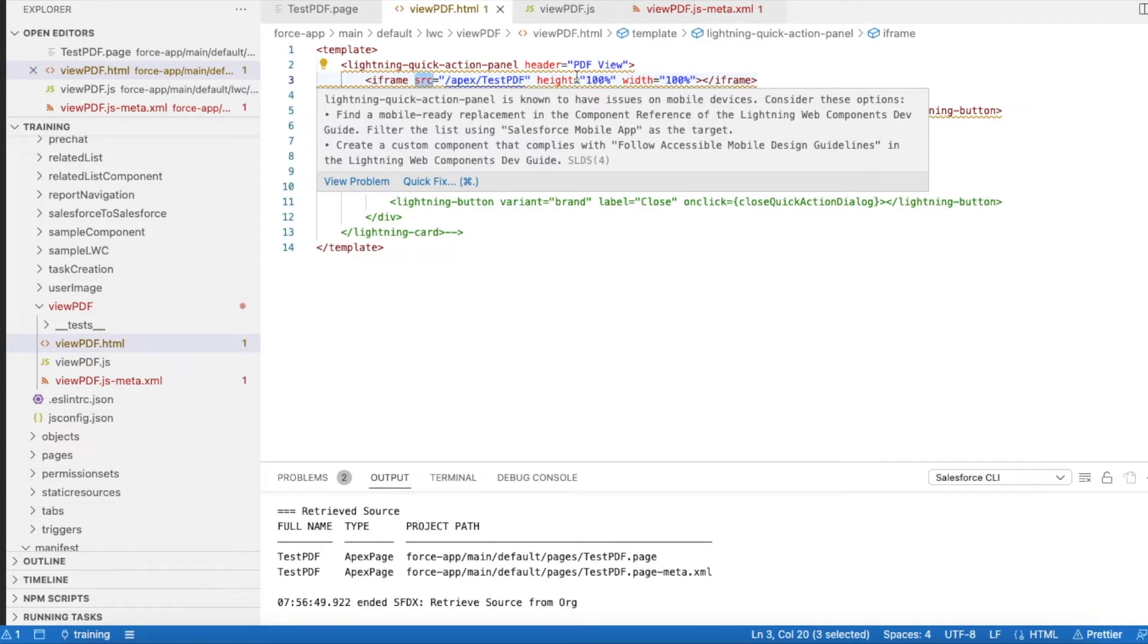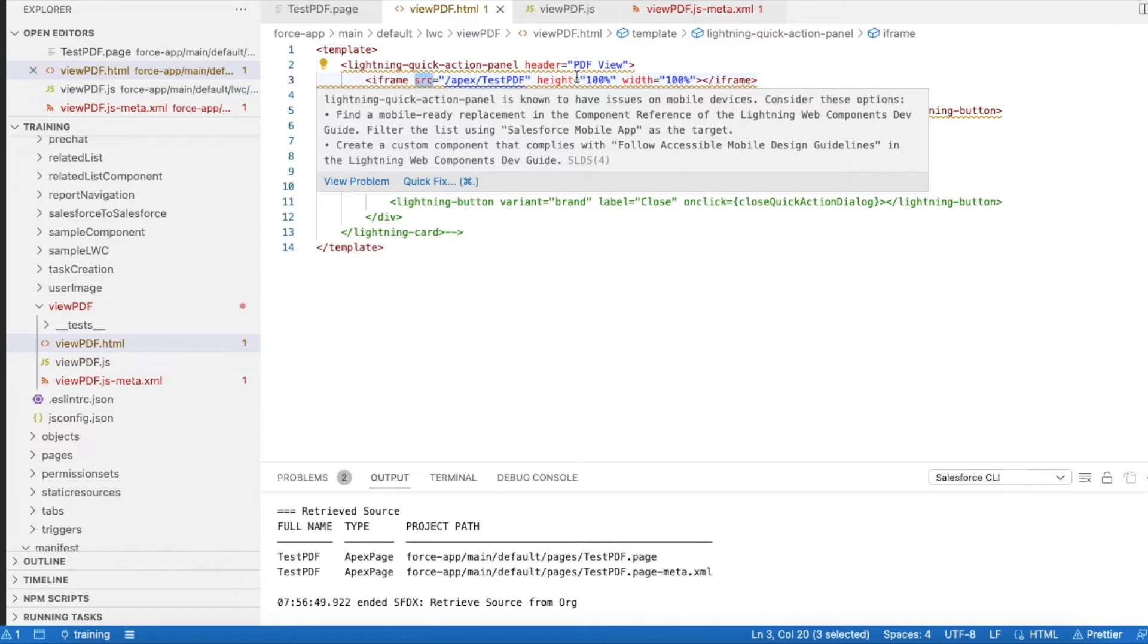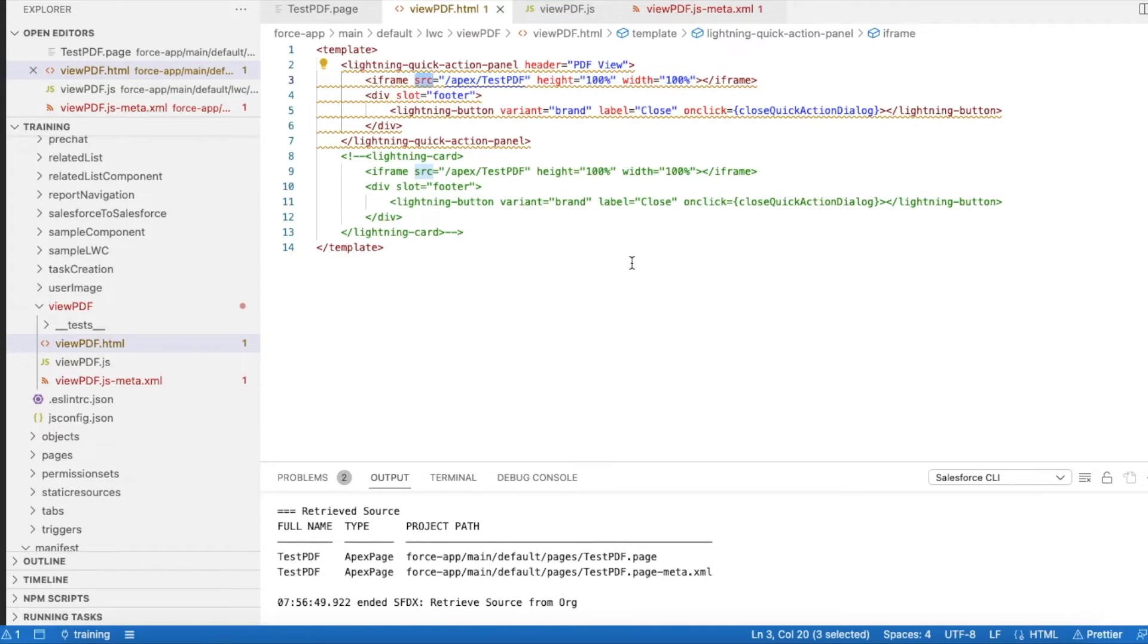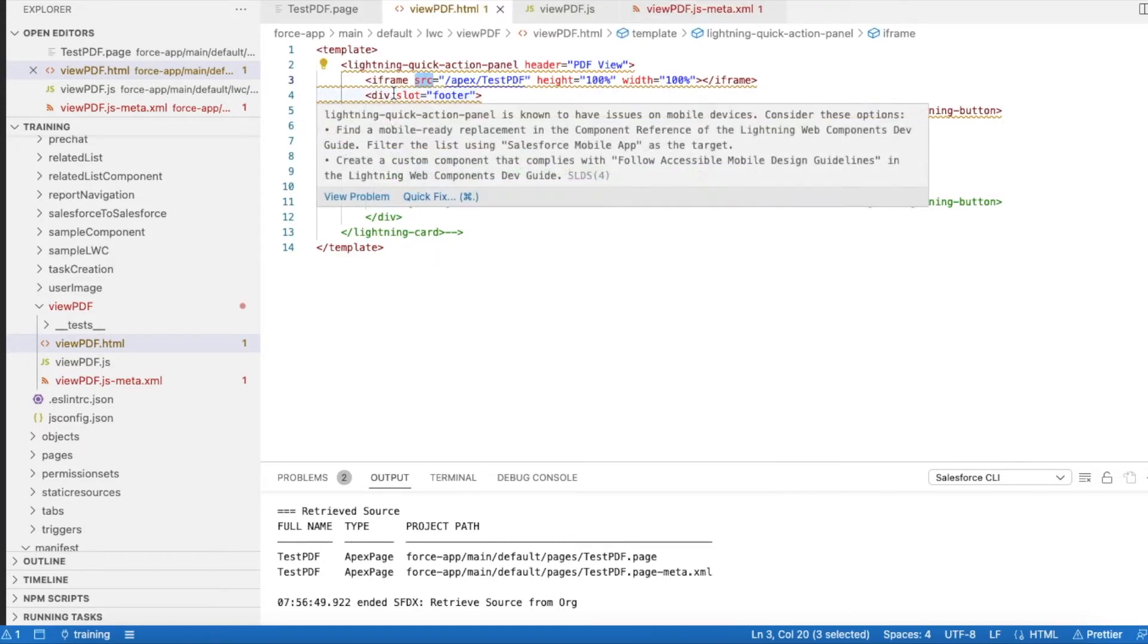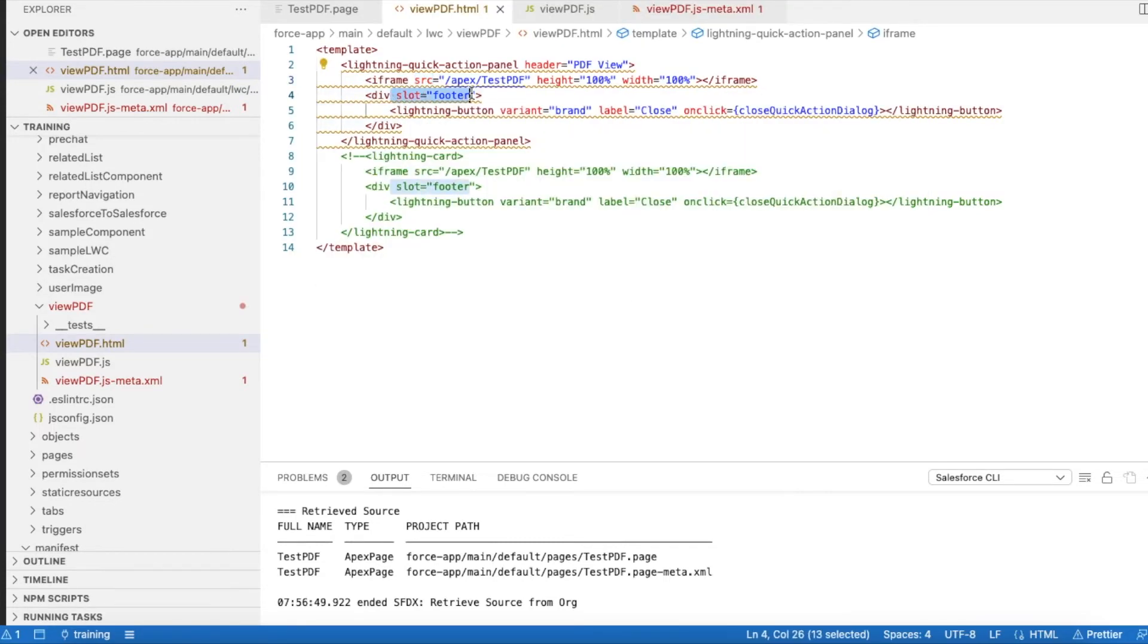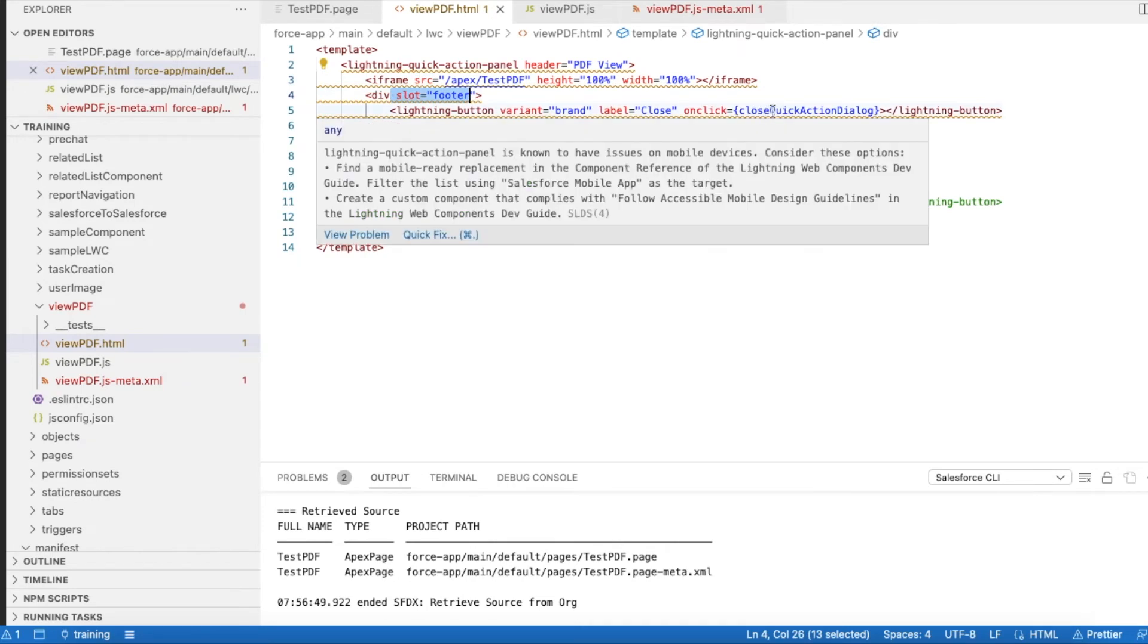My recommendation is do not use pixels or any other way to adjust the height and width. Please try to use percentage so that based on the device and based on the browser features, it will automatically display properly. And then I have a button in the footer slot and I'm calling this method called closeQuickActionDialog.